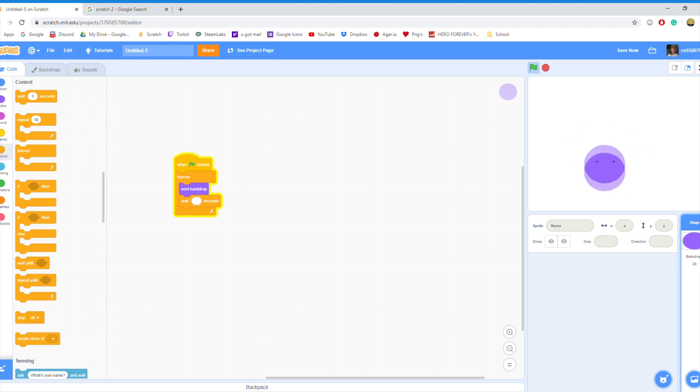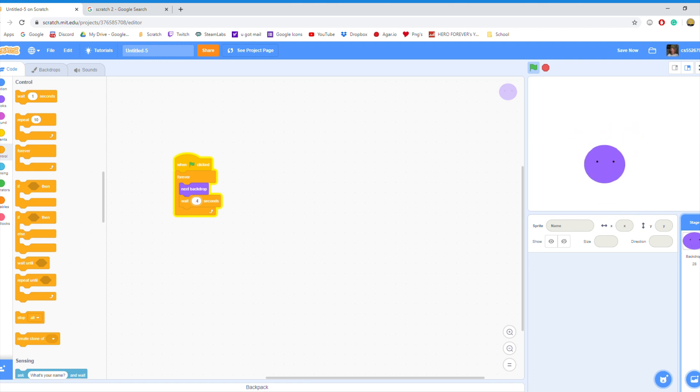If you want your animation to go slower, you can increase the value inside the Weight block. And if you want your animation to go faster, you can lower the number inside the Weight block.